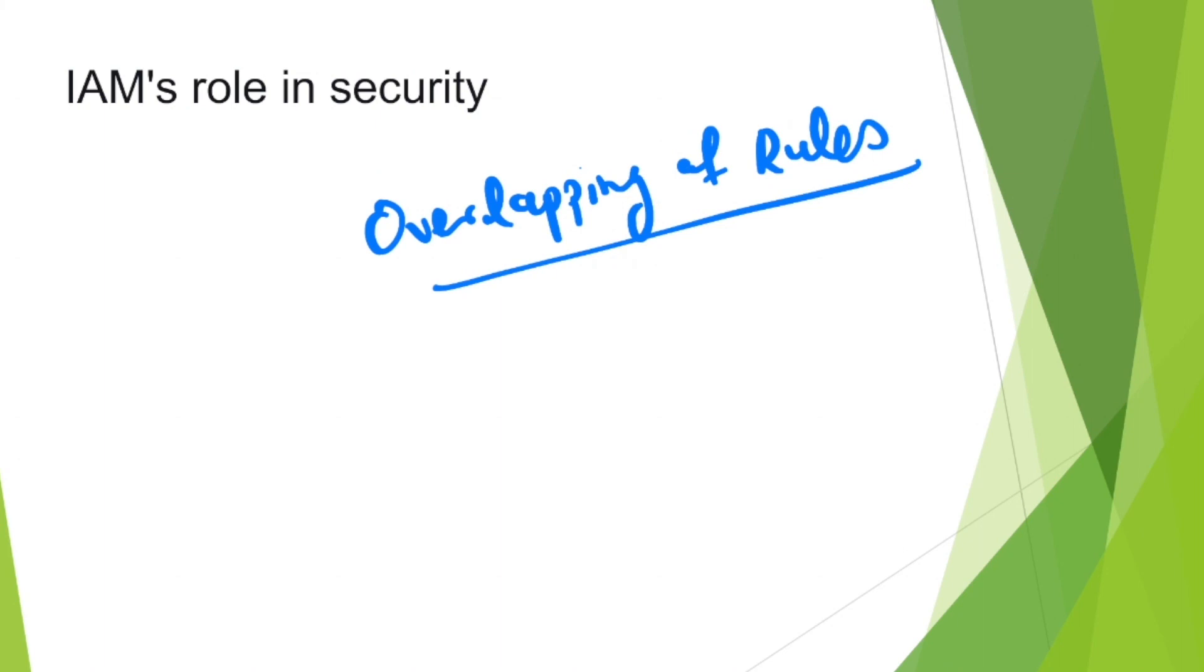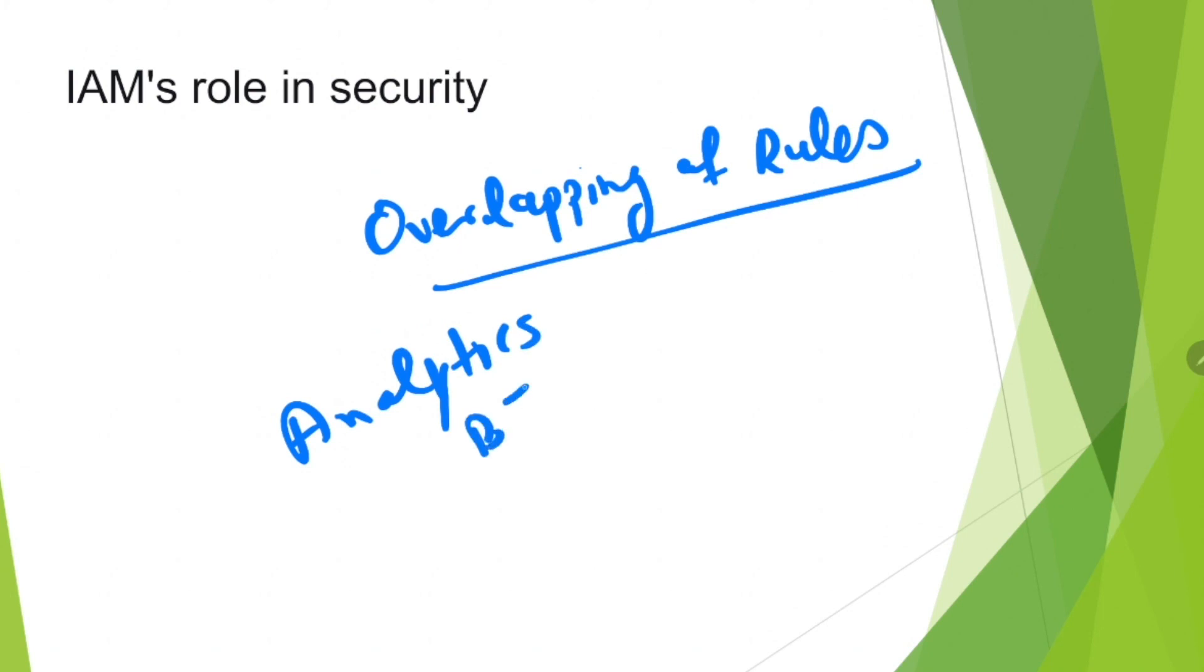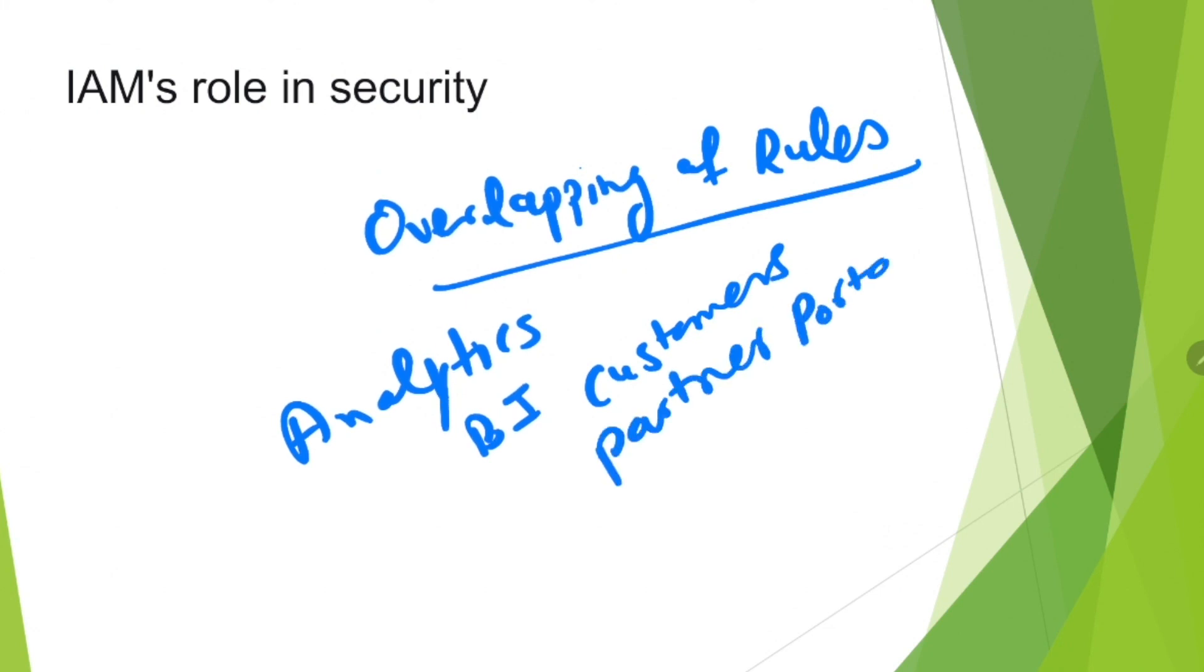At the same time, IAM has to connect with all parts of the business. IAM has to integrate with your analytics, your business intelligence, your customers, and partner portals. If the integration is not properly done with them, your IAM will be totally useless.